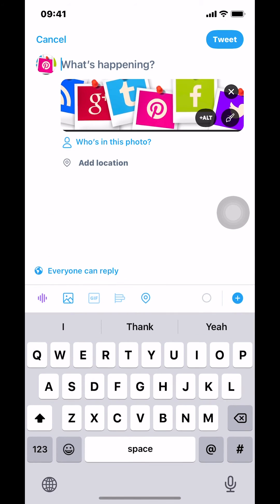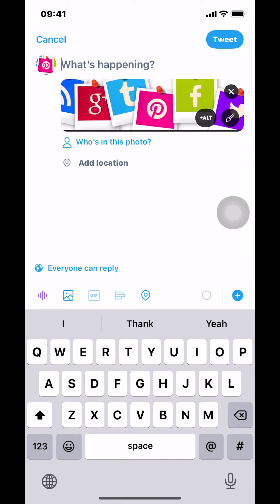Once you've selected your photo, look at the upper right-hand corner where it says Add. Make sure you tap on Add. After that, you can type whatever you want.